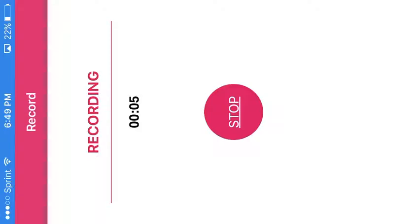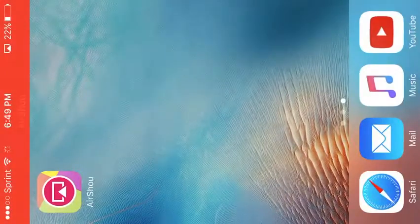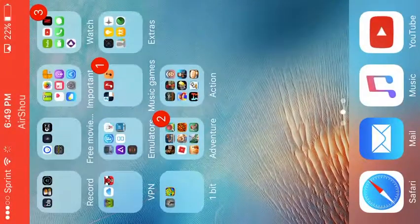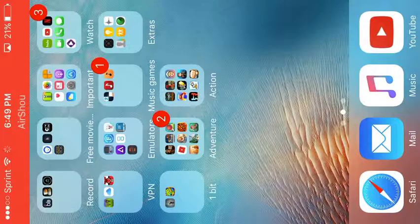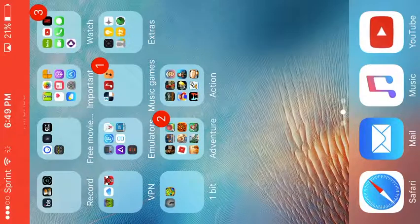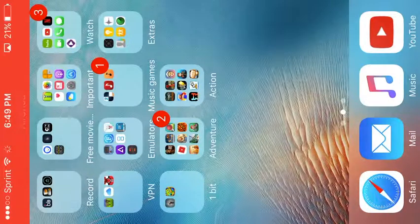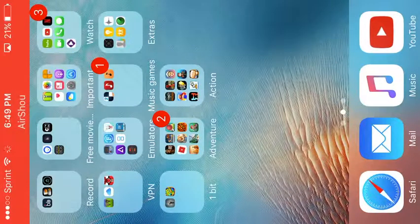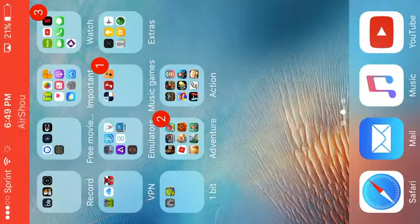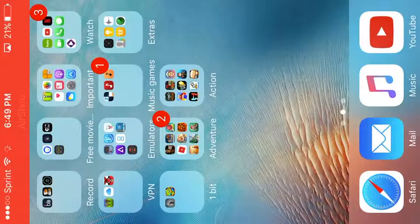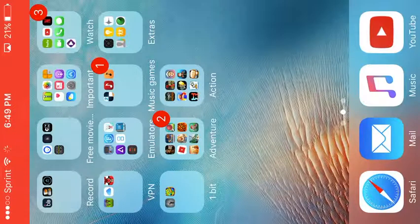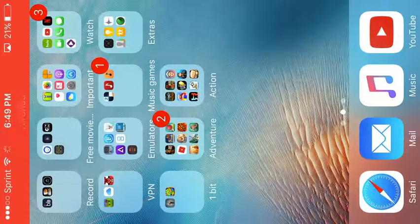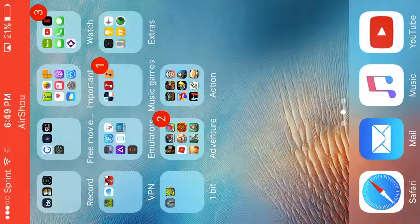Hey guys, welcome back to another video. In this video I'm going to be showing you how to get NDS for iOS on your phone. It's basically a Nintendo DS emulator for your phone. Shout out to iEmulators, the link will be down in the description, and I'm going to show you how to import it.